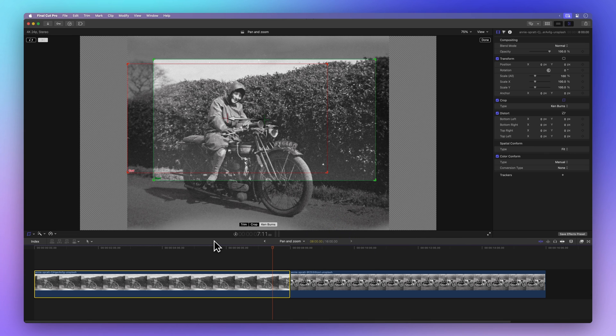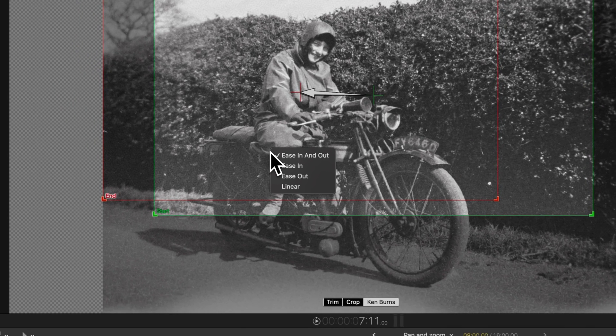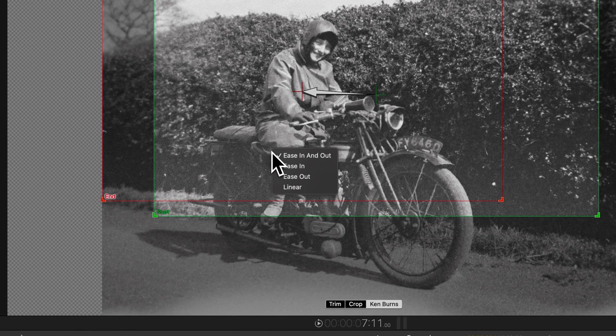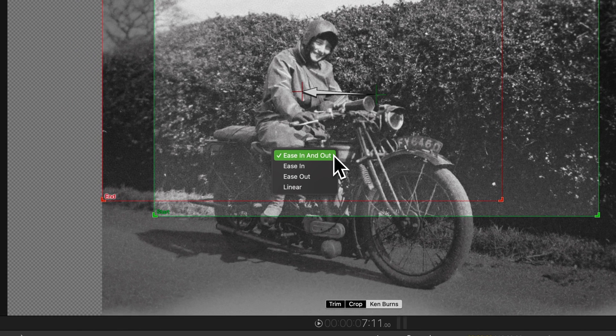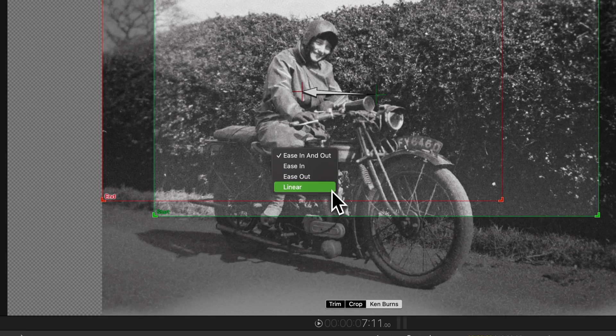Now, if you want to change things up, just right click in the viewer. In the menu that pops up, you'll find different options for the way your animation moves. Let's see each of them side by side.